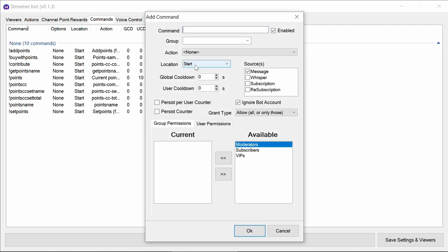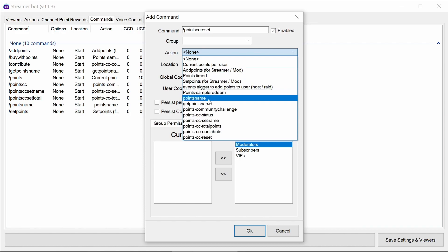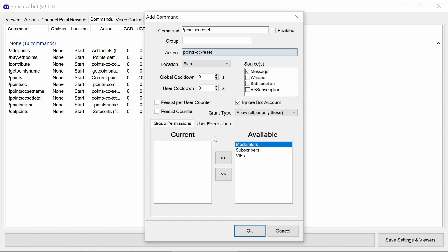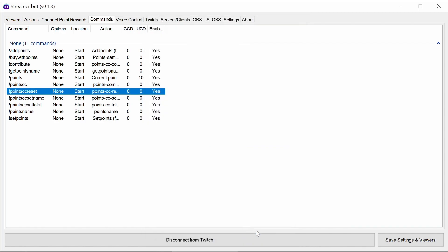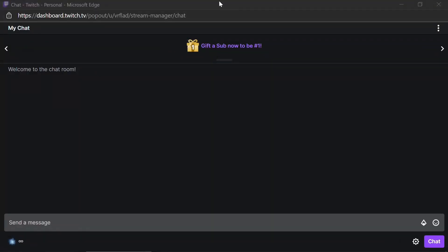And finally, Point CC reset. To be able to reset the community challenge. Again, definitely a moderator or a permissioned group for that one.